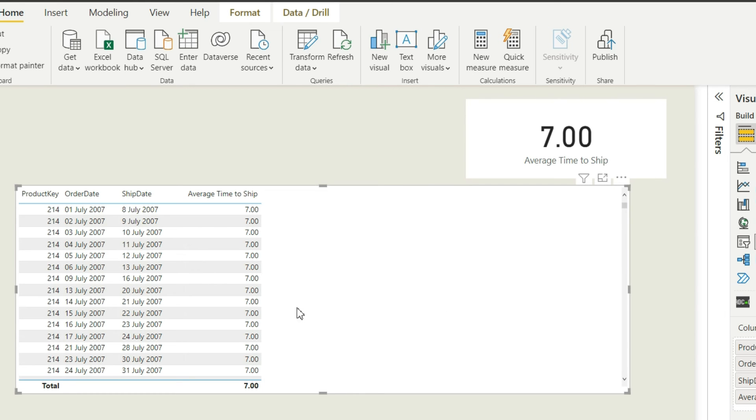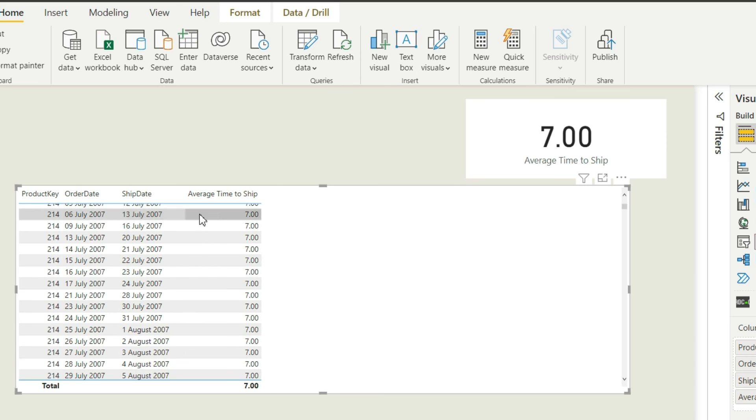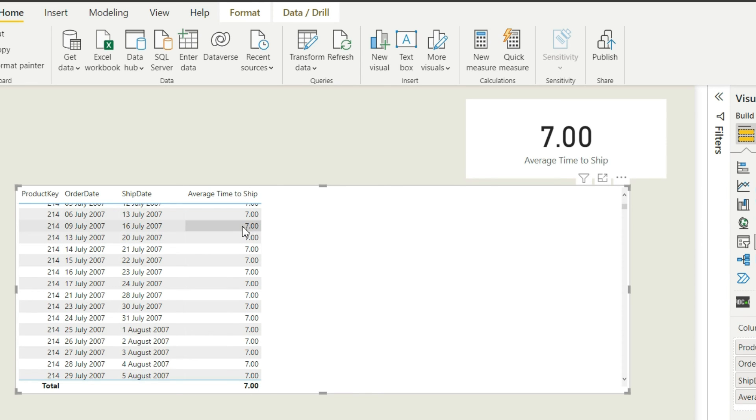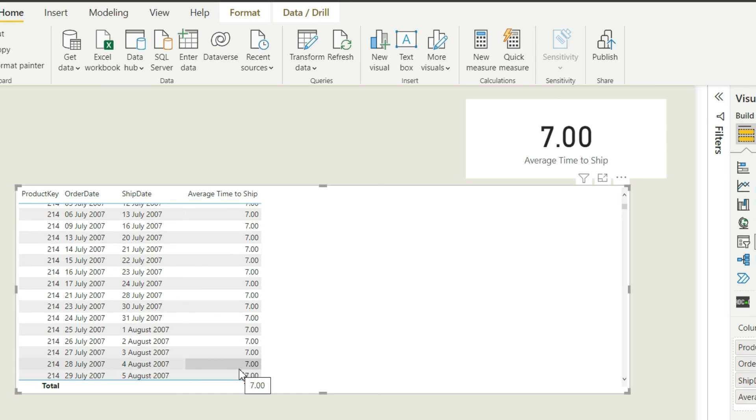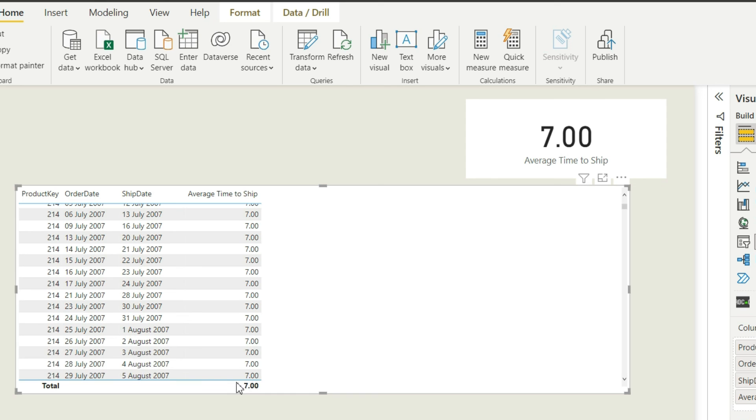So as you can see you have the difference, all these differences between the order date and the ship date to be a particular number. And then it will do the average, it will divide it by the total number of rows. So as most of the days is 7, you get the average as 7 days which is exactly referring to this particular card over here.